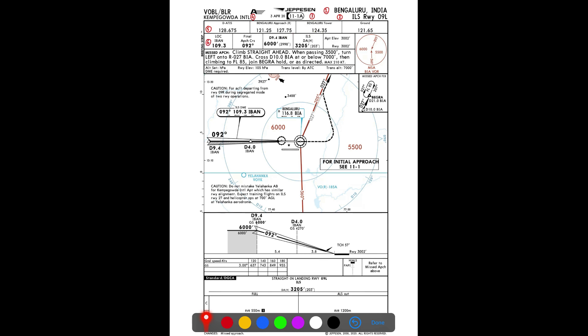The next item is the approach briefing information, which includes our nav aid. The localizer is our nav aid; the ILS identifier is IBAN — India Bravo Alpha November — along with the frequency to be tuned for the approach, the final approach course of 092 degrees, and the ILS DME glide slope interception point at 9.4 DME from IBAN, at which the altitude should be 6,000 feet.